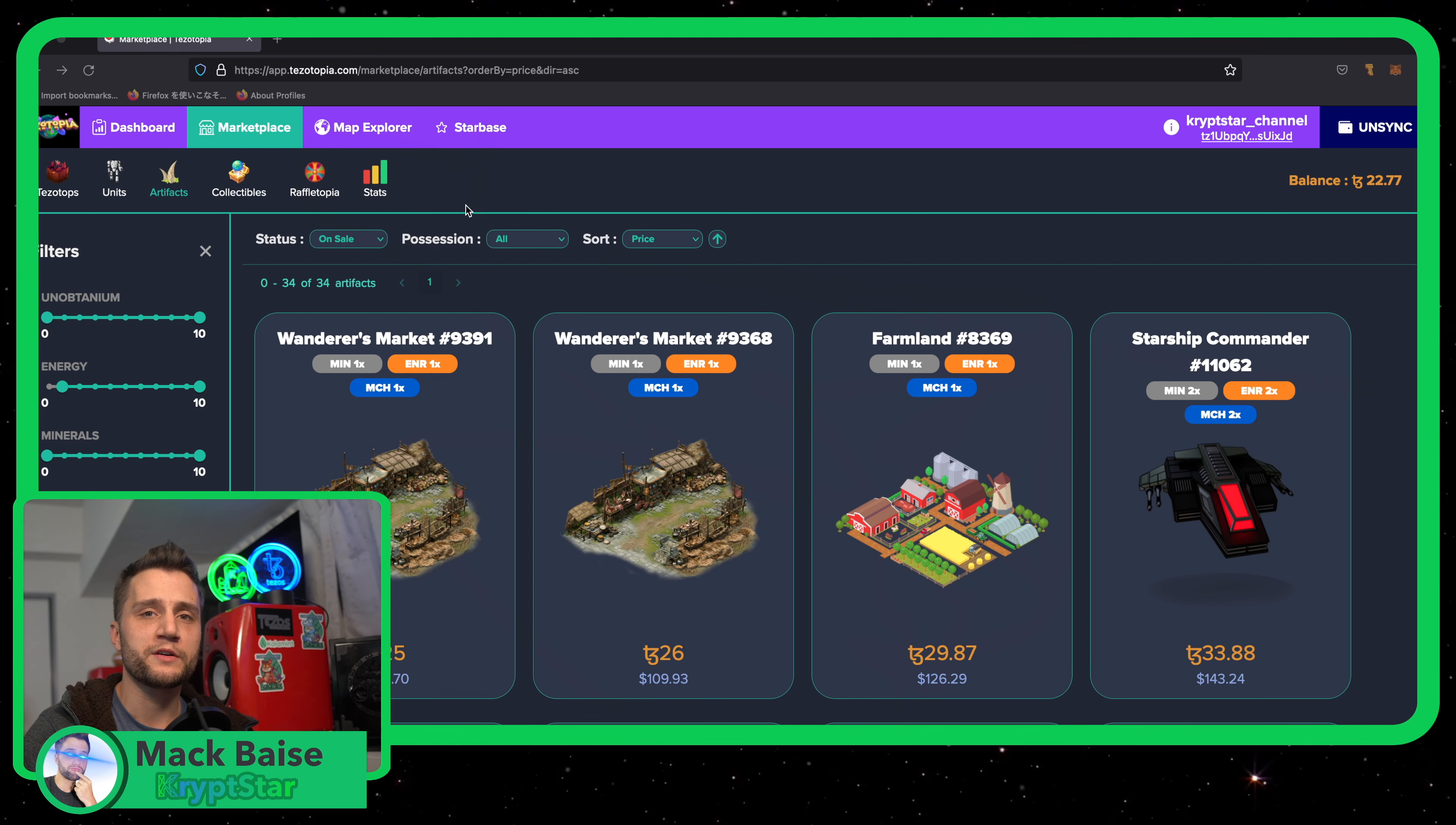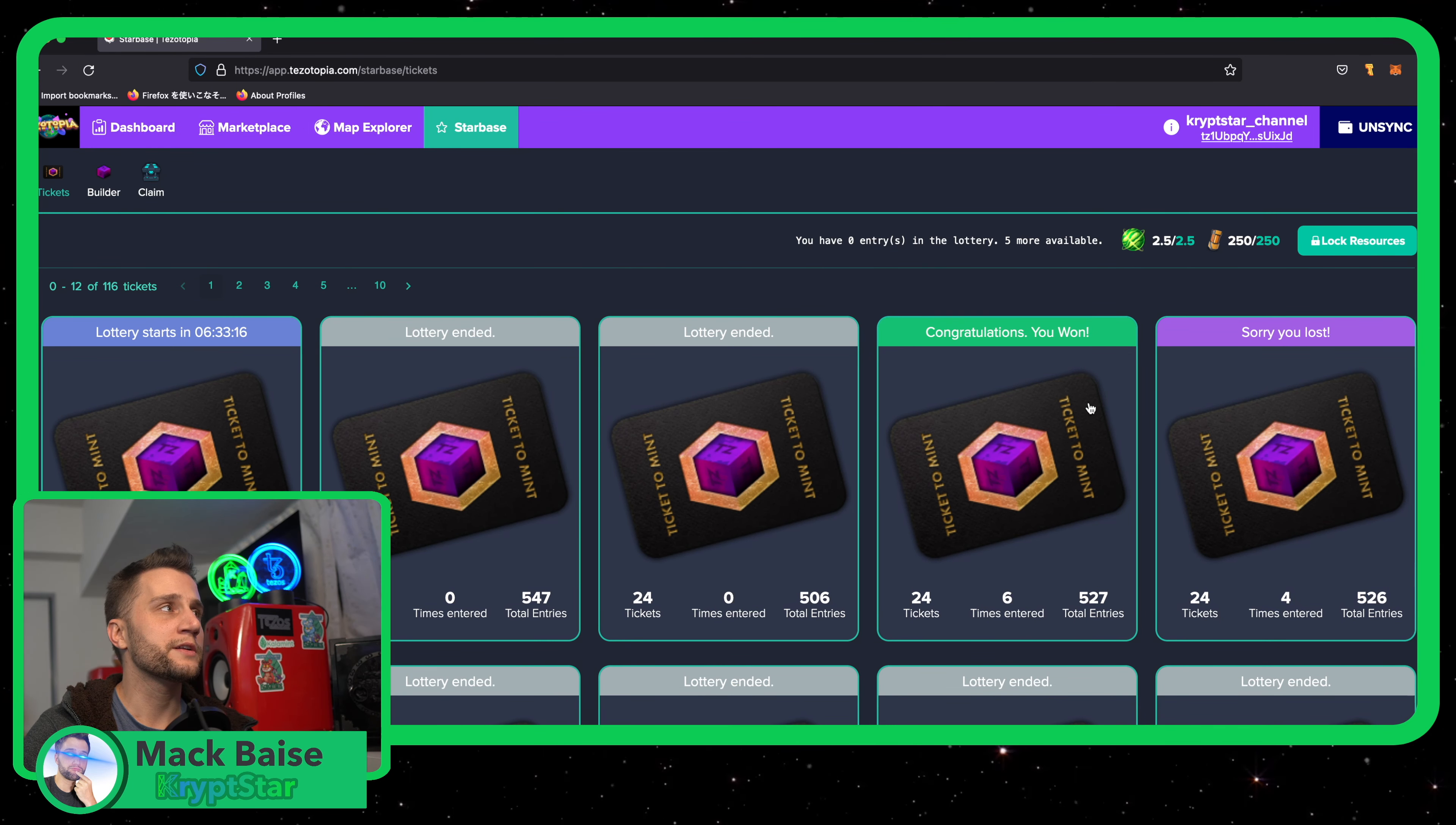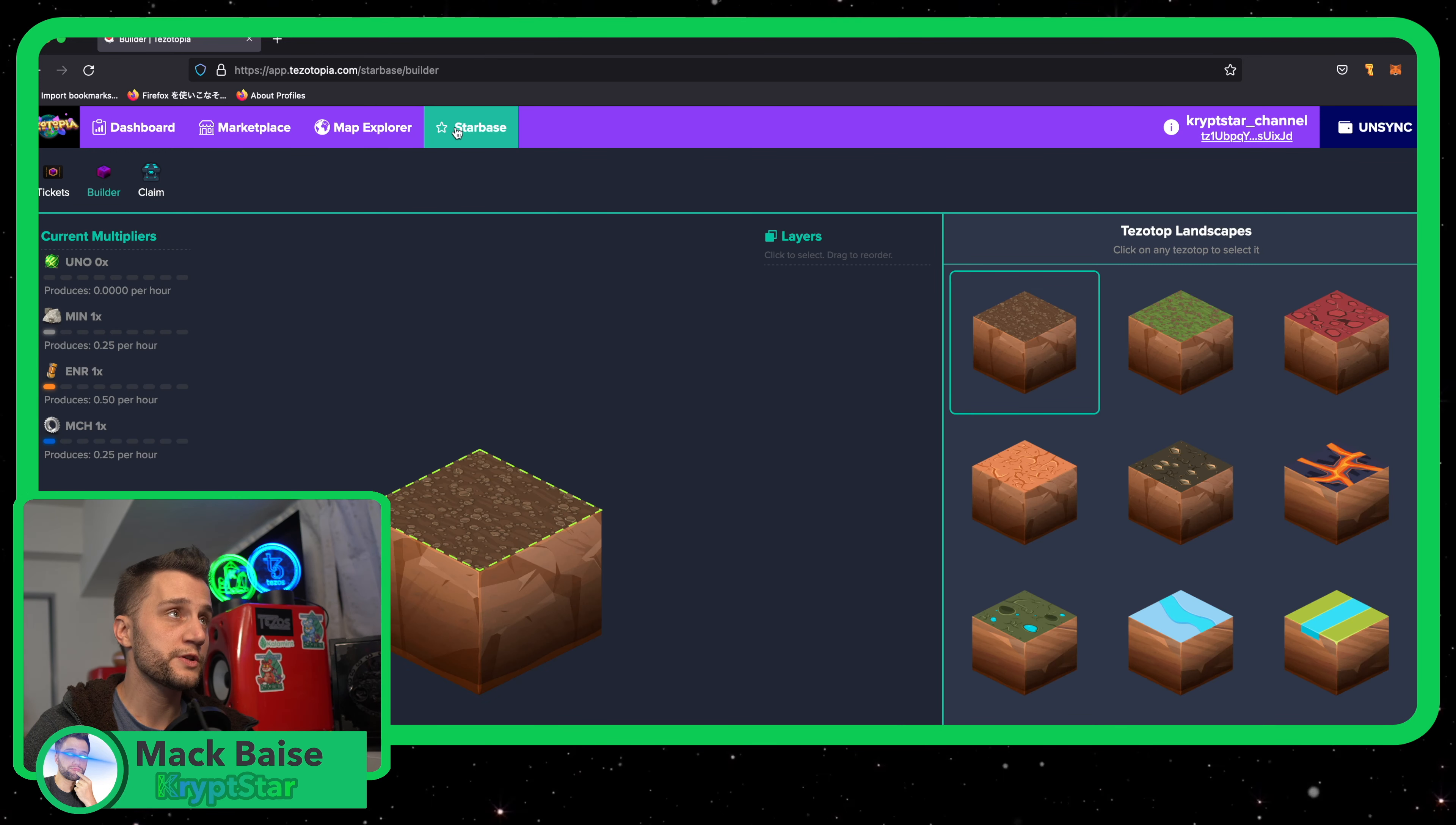Check out my previous tutorial on how to enter the lottery to create your own land. But for now, we're going to just create a Tezotop using this lottery ticket that I won last night. We're just going to go ahead and go to Builder. So you go to Starbase, then you go to Builder.